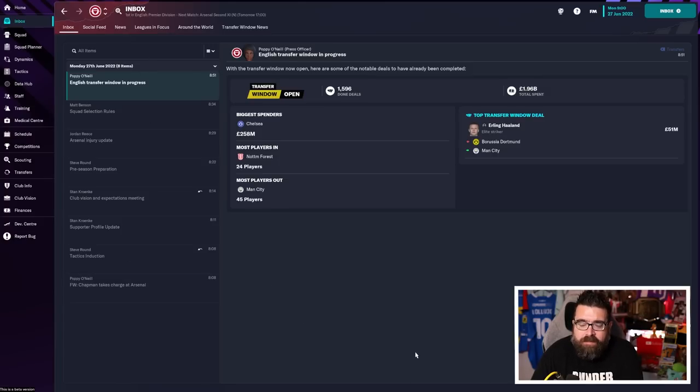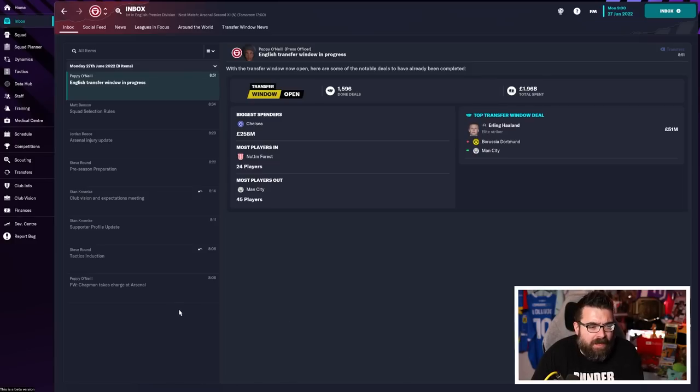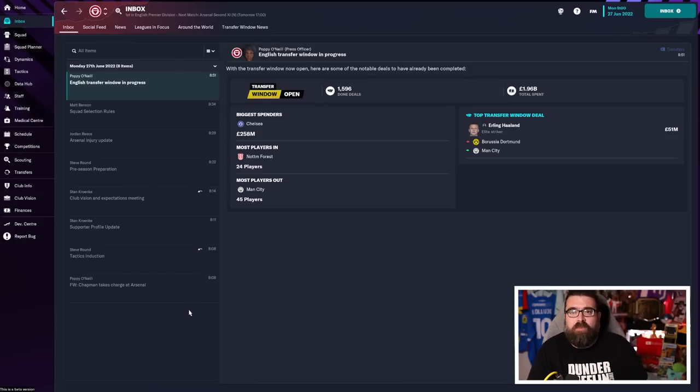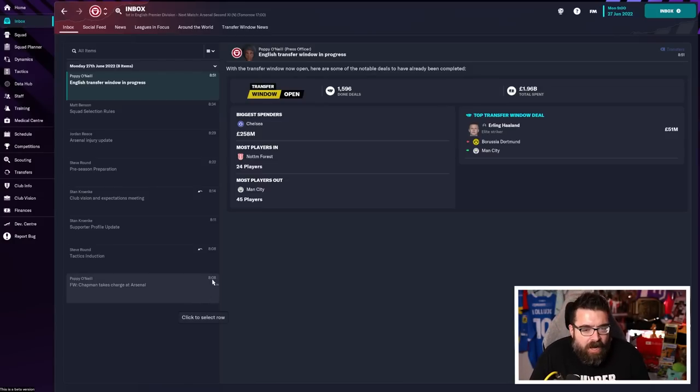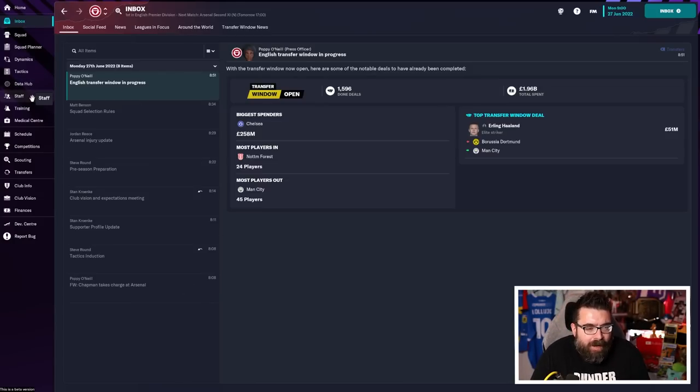There's a few more things, though, I am definitely doing before I hit continue for the first time, especially if you're a new player, because there is so much overwhelming stuff in Football Manager, so much to do at the start.